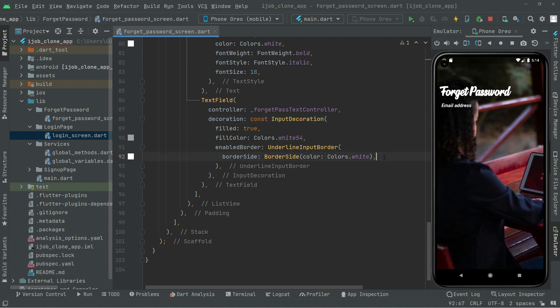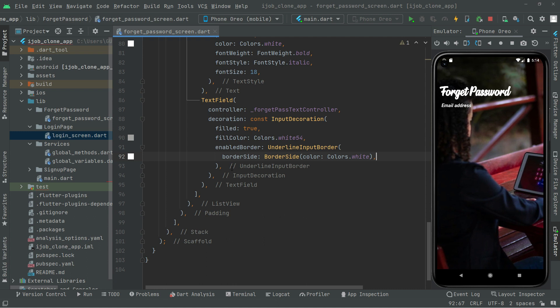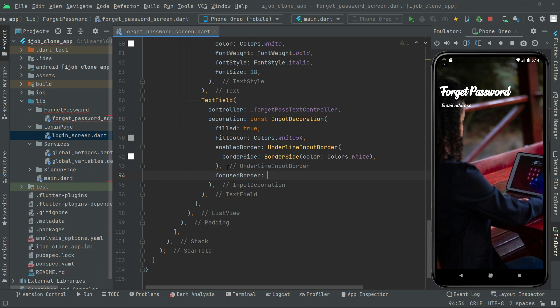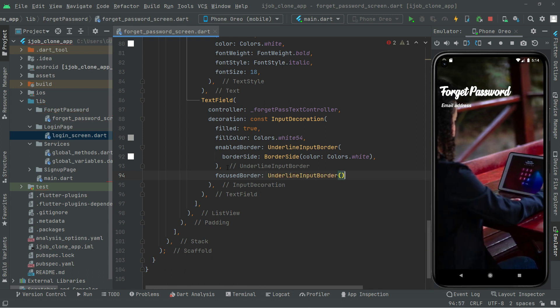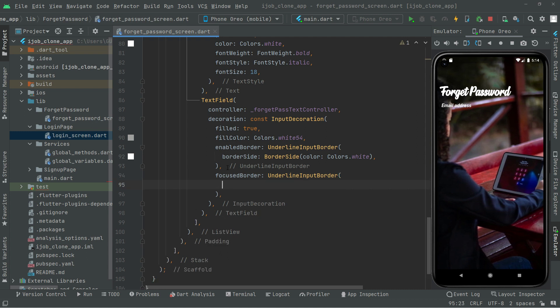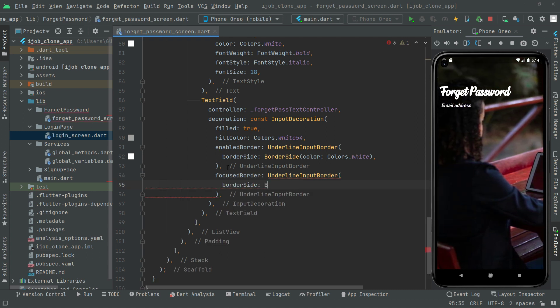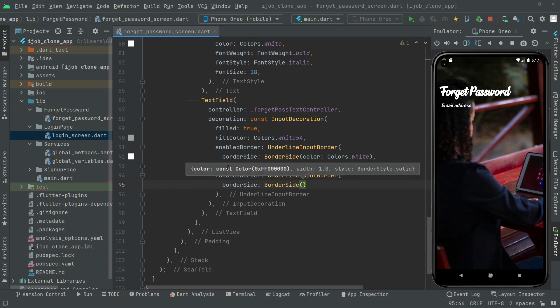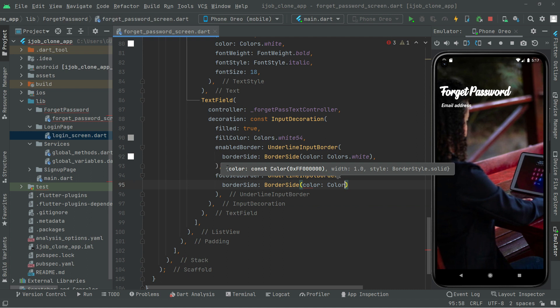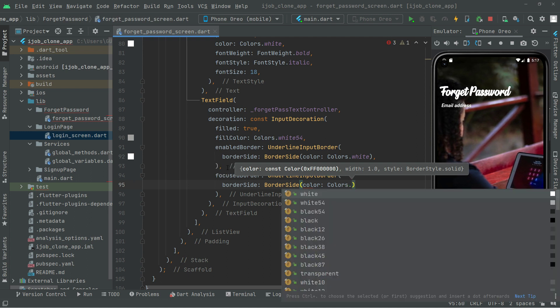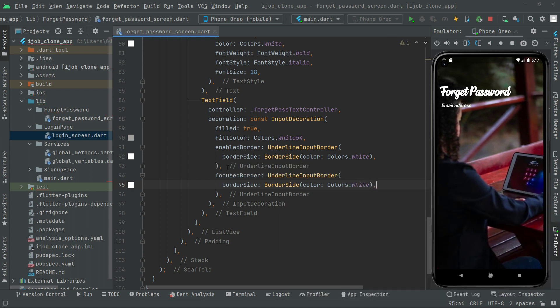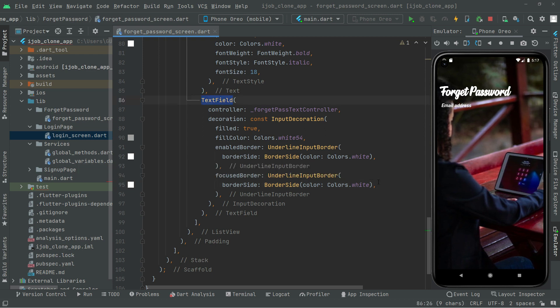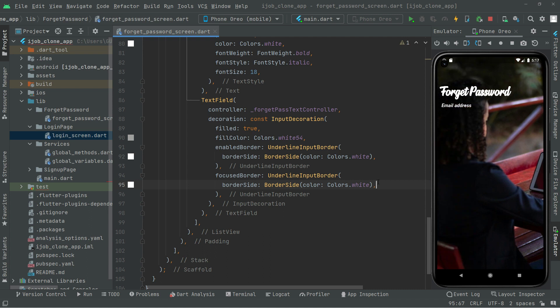Right after, now we will set the focus border right down in here. So focus border, underline input border, put comma in here. Now take this down and set the border side in here. So border side, right in there set the color. Color is going to be white. So that's all for the text field.